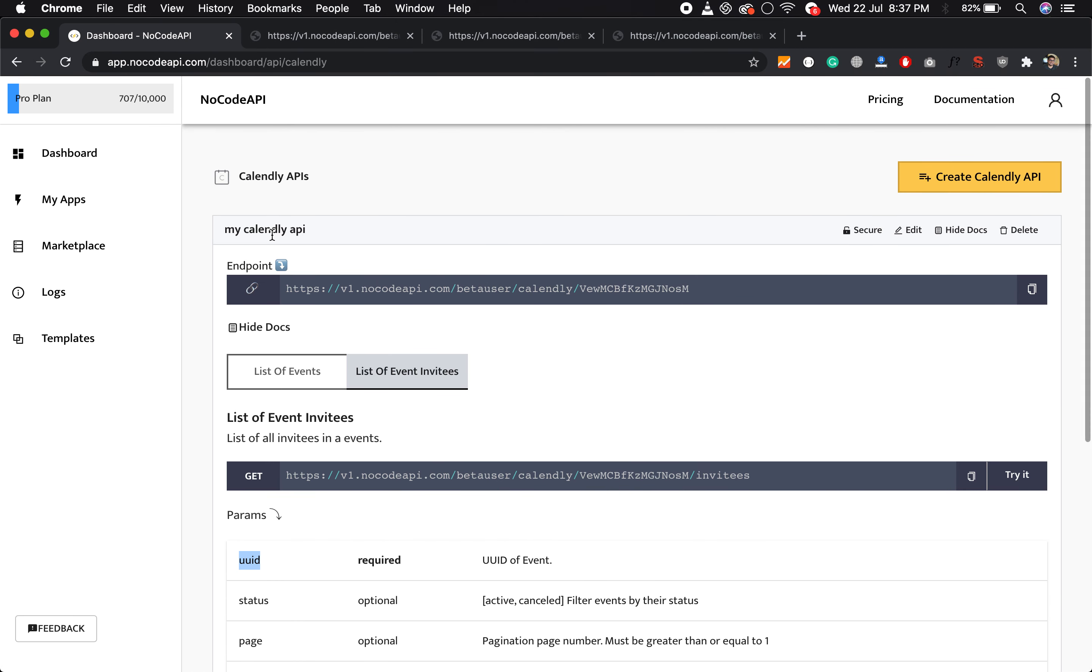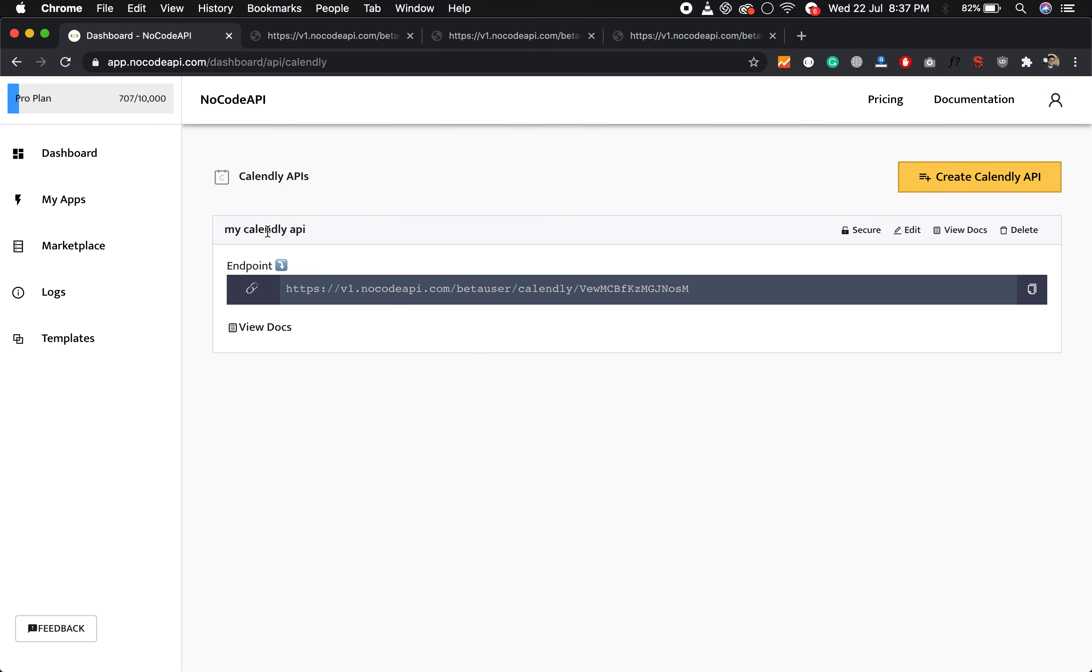This is super easy if you want to use this API in your project or automation. You can make your Calendly API without any backend, without any server setup. There are lots of benefits. So that's all for this video. Thanks for watching.